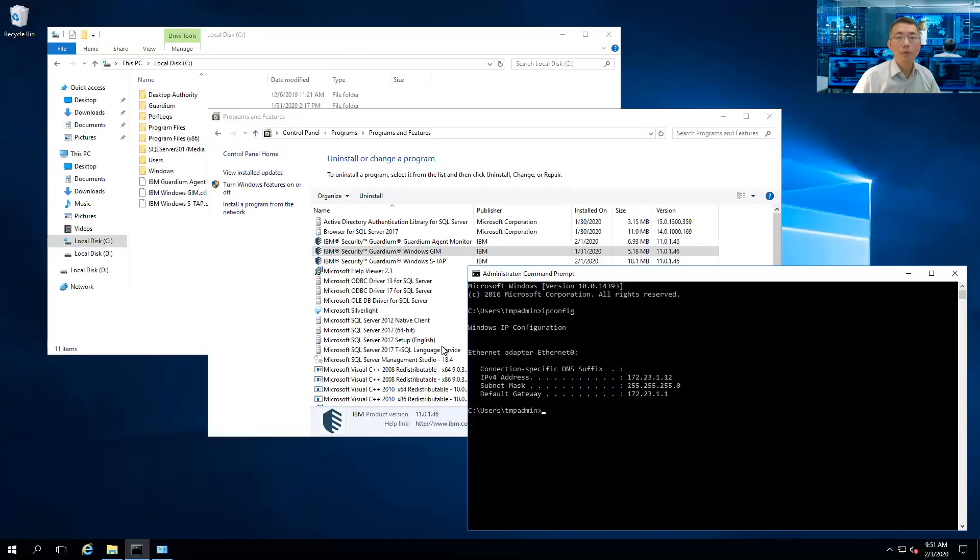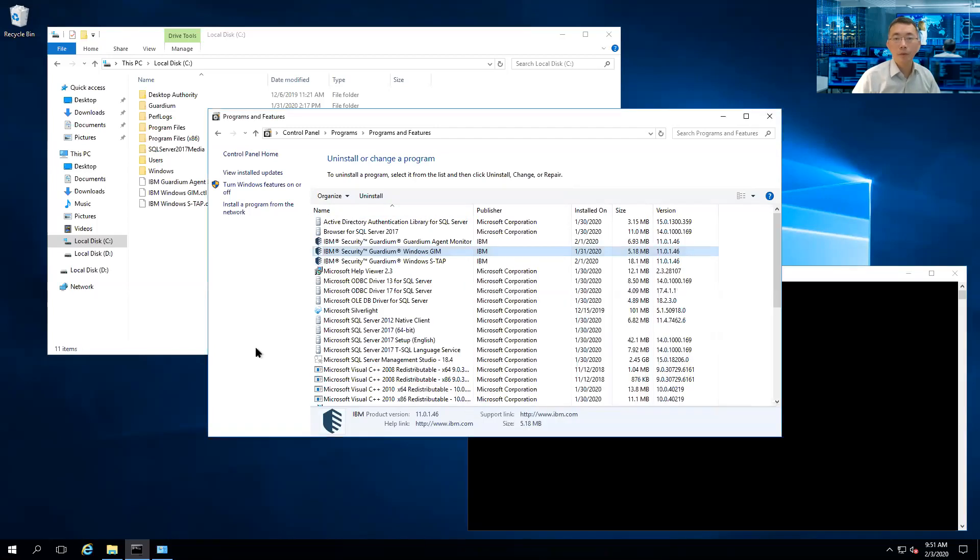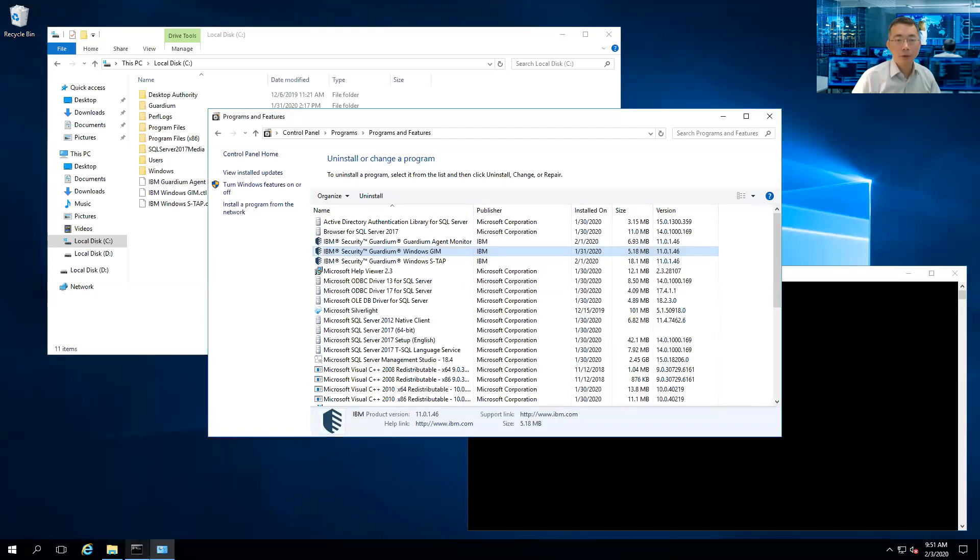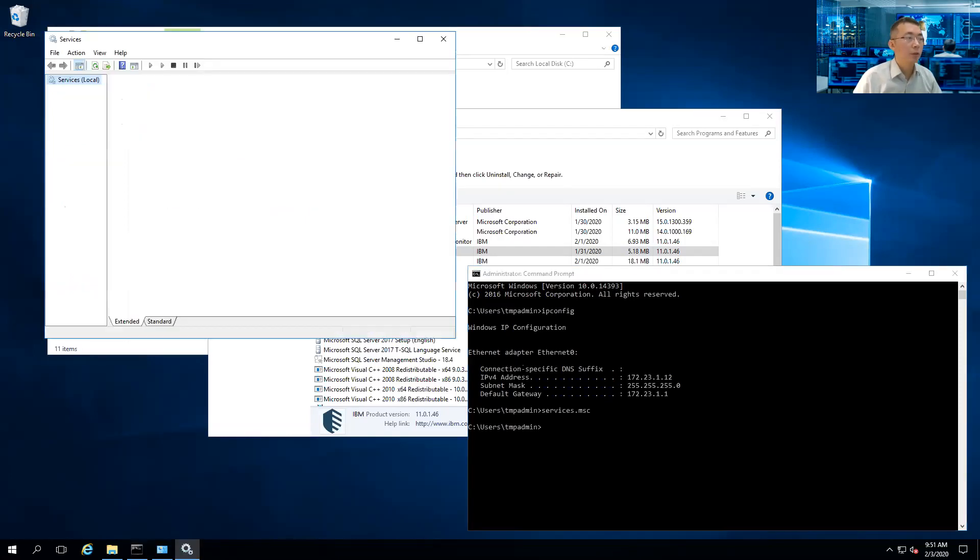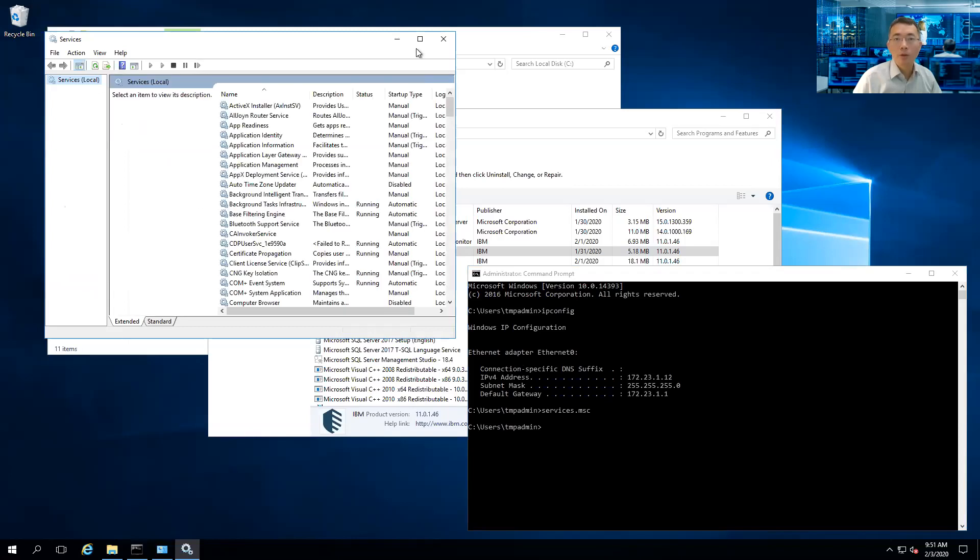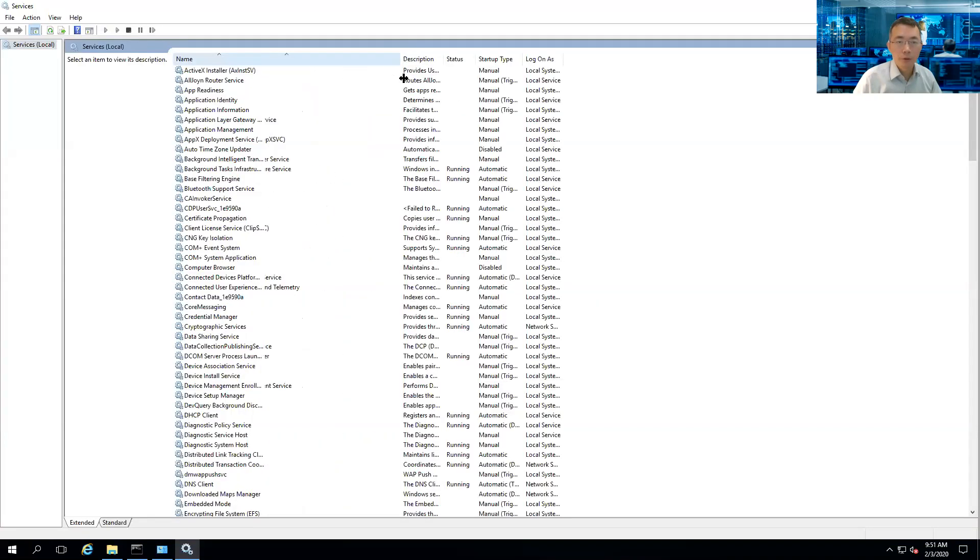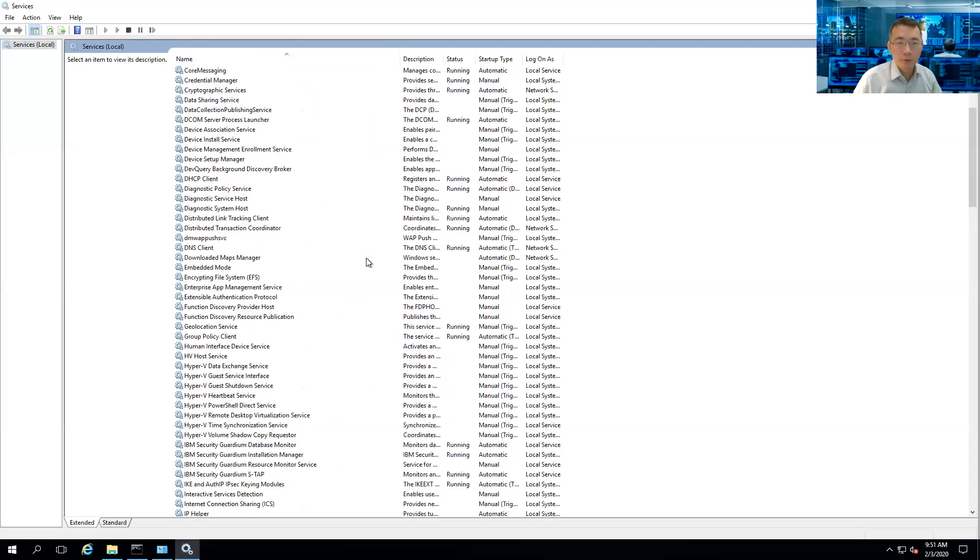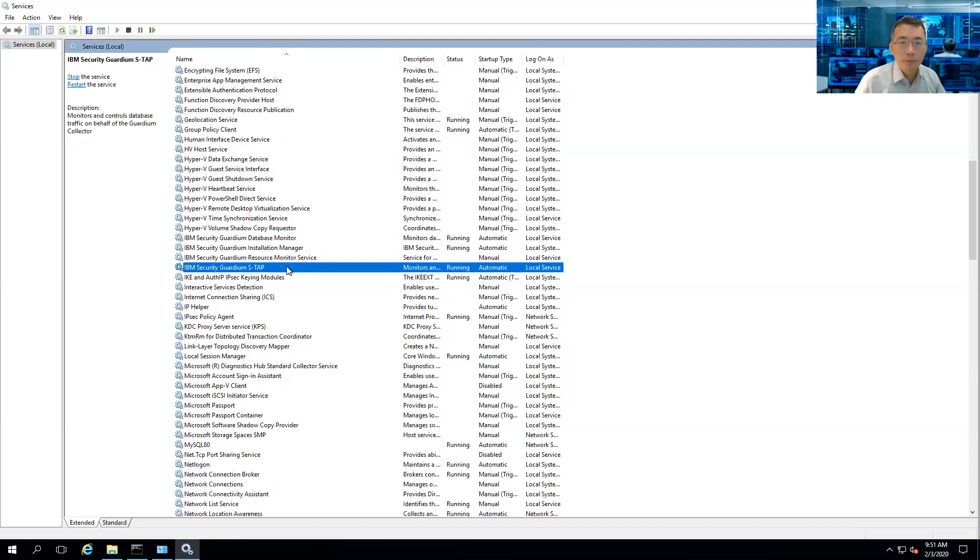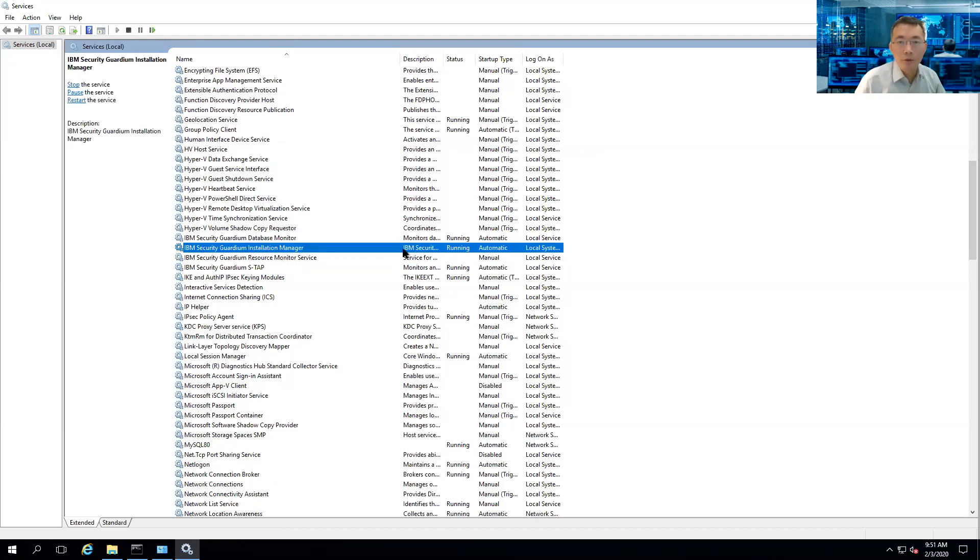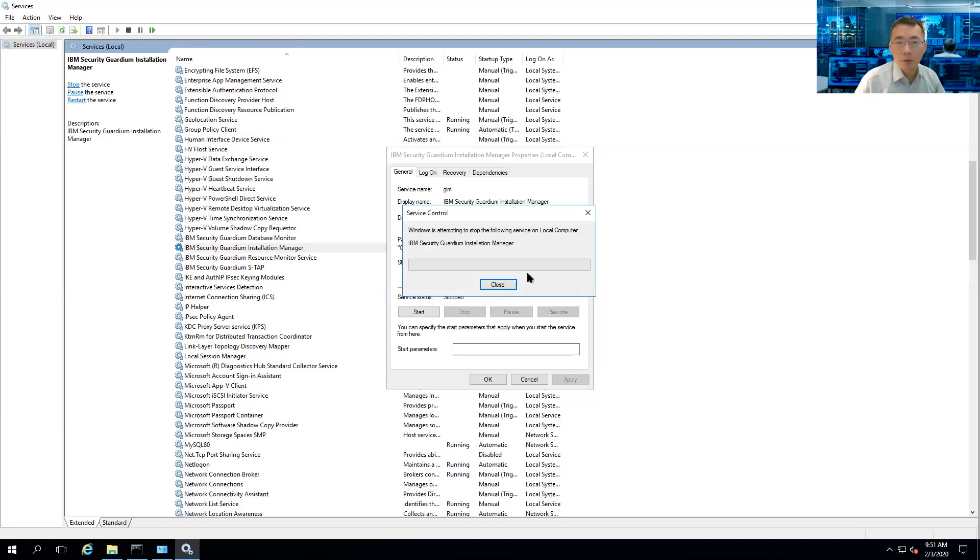The first thing, we're going to go to machine 172.23.1.12. Now we need to stop the service. You need to log in with the account as Administrator or similar so you can stop the service. The Gene service is running. Just stop it.